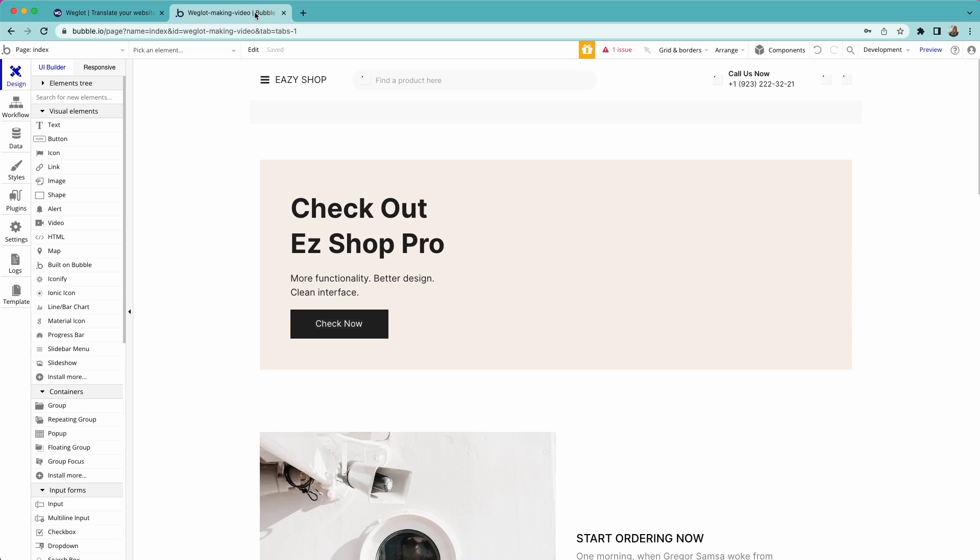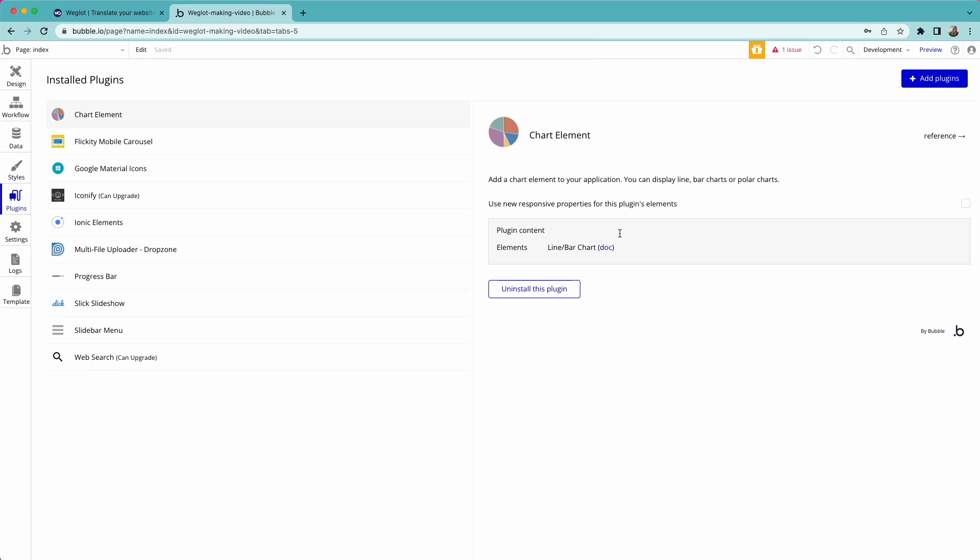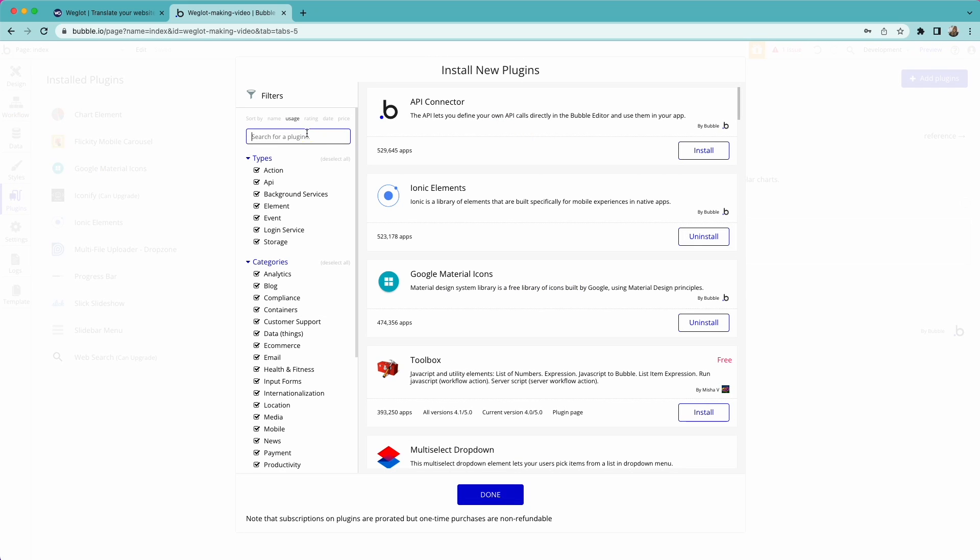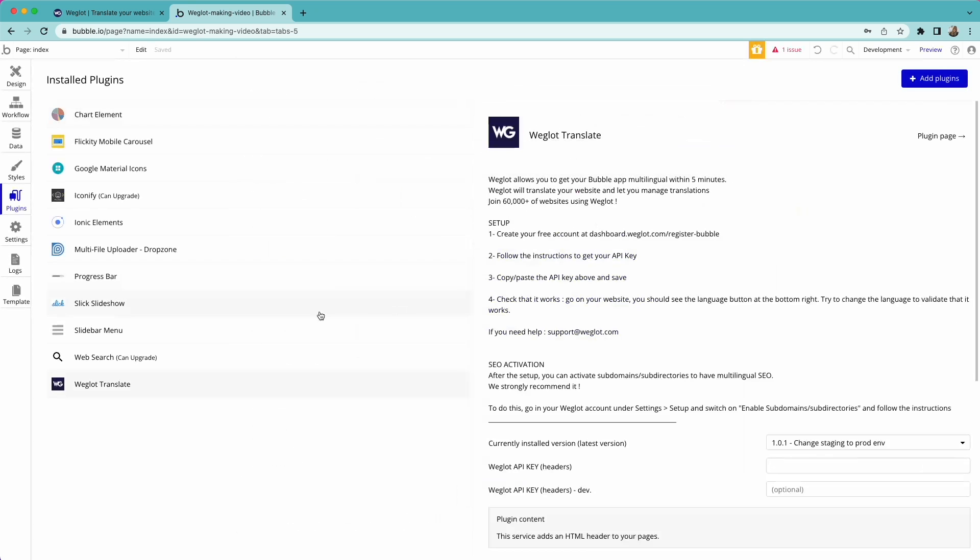First go to your Bubble admin and go to the plugins tab. Click on add plugins and search for Weglot. Click on install. Then you'll be able to find Weglot in your installed plugins list.